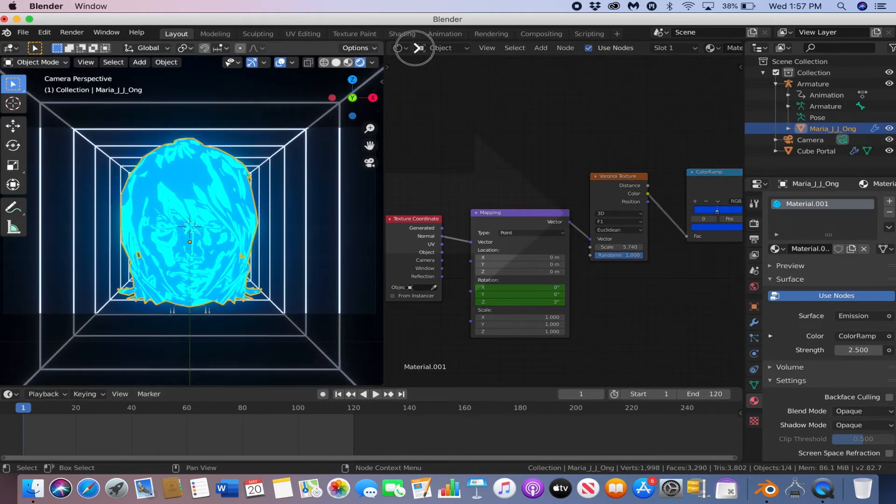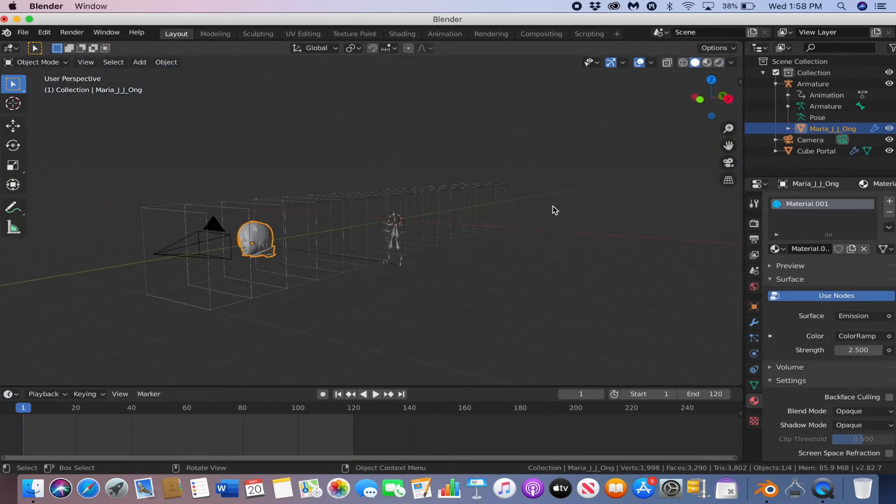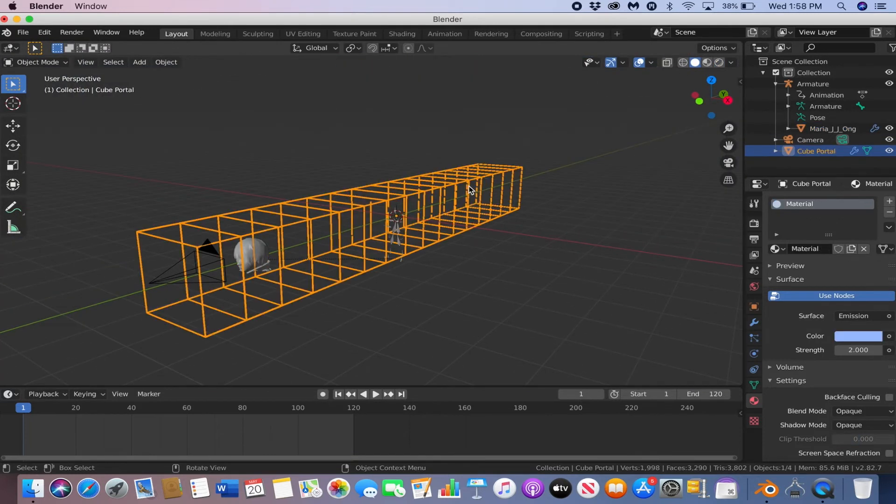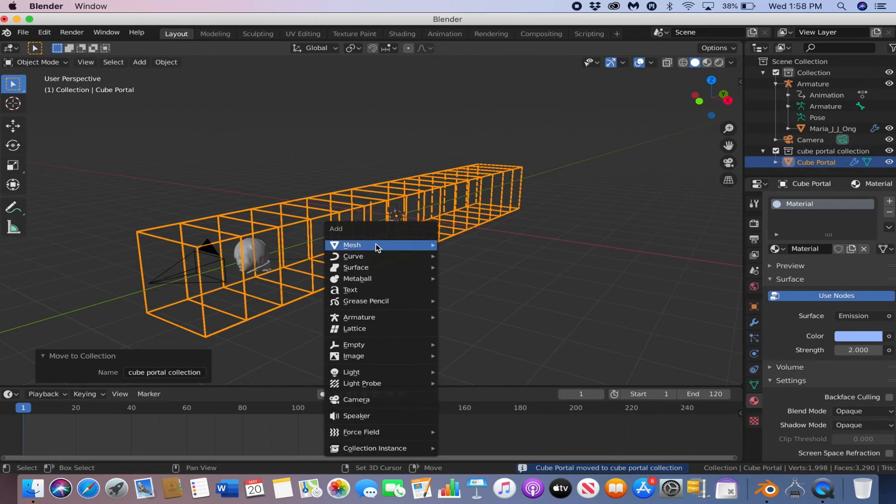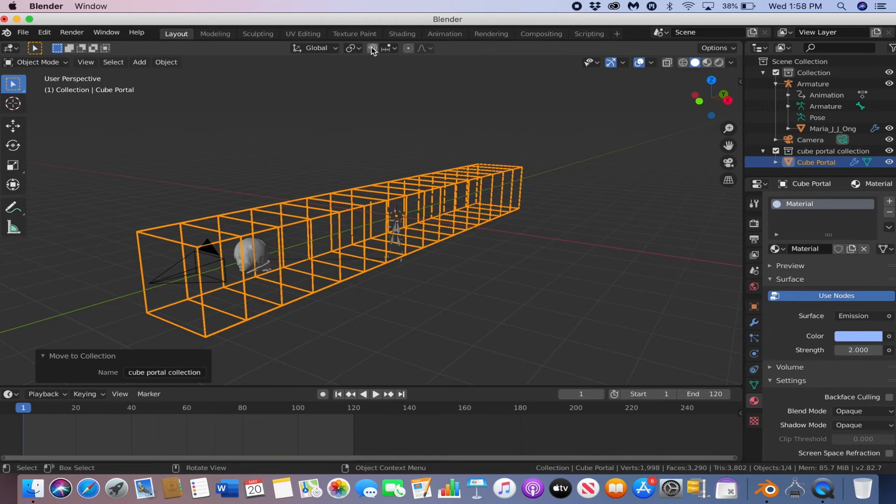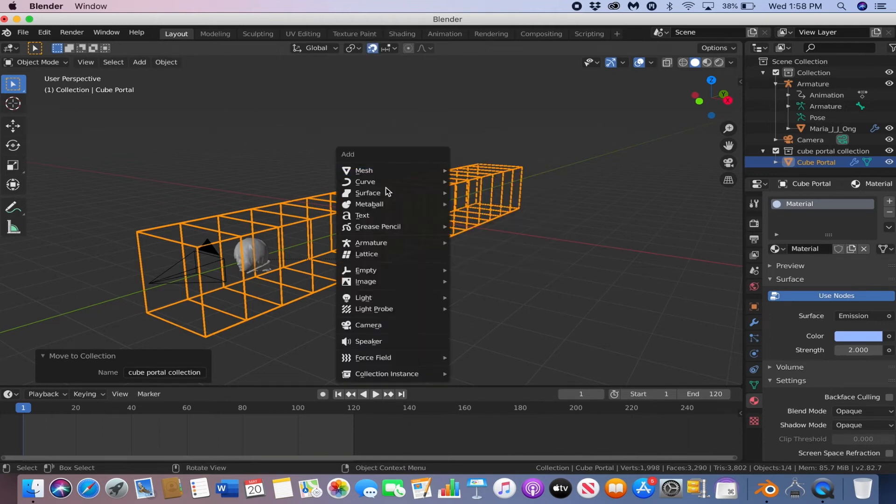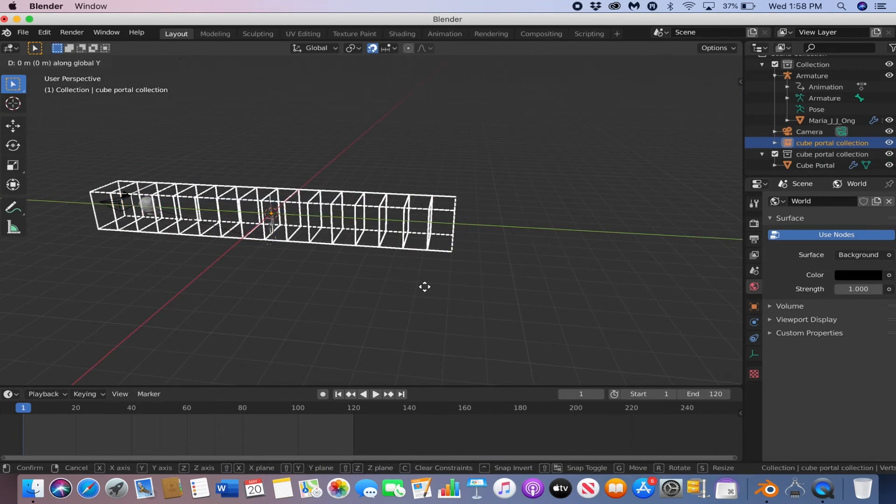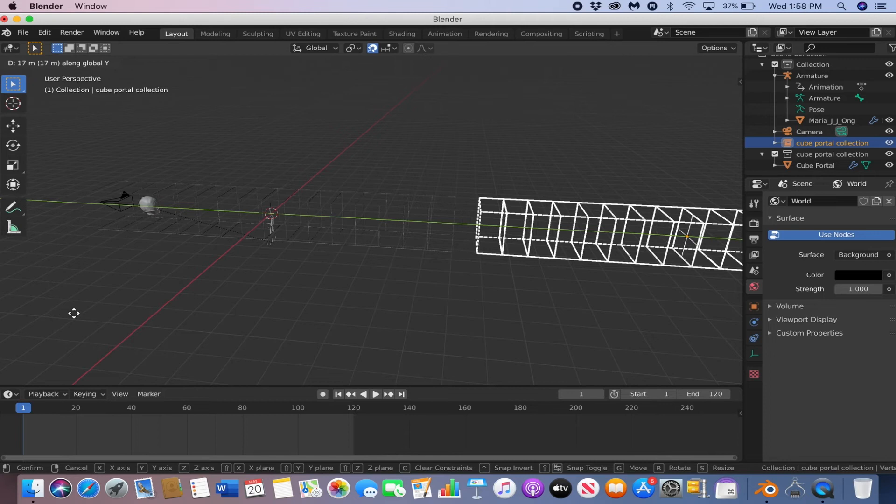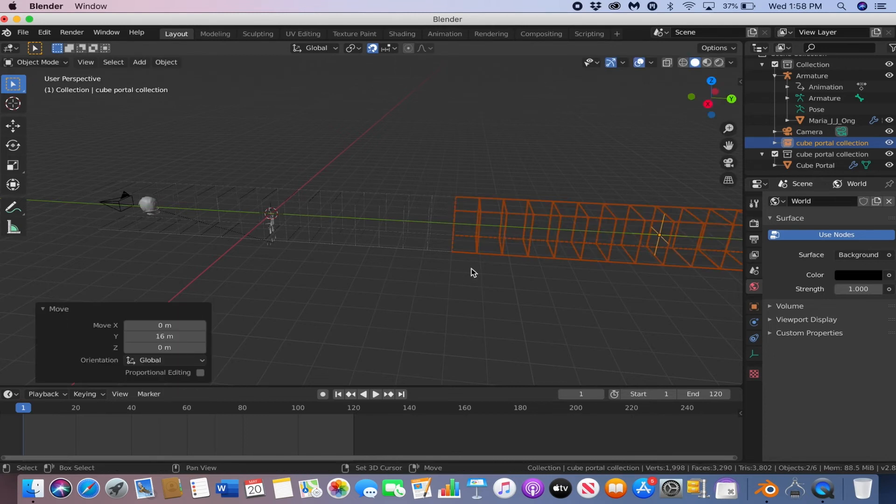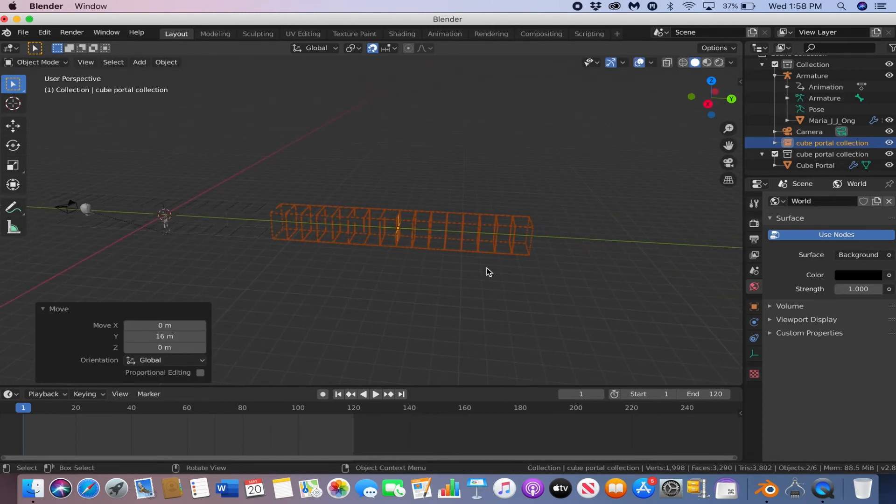Now, we just need to duplicate this cube portal. So click the cube portal, hit M, and make a new collection. I'm going to call it cube portal collection. Click OK, and then shift A, and then add cube portal collection. Enable the snapping tool, and then just drag in your cube portal. And you want to keep duplicating it by hitting Shift D.